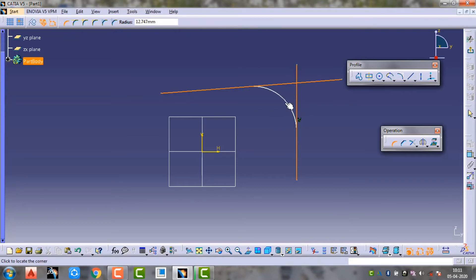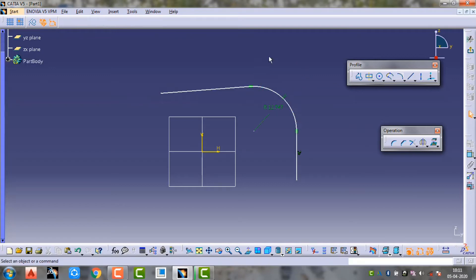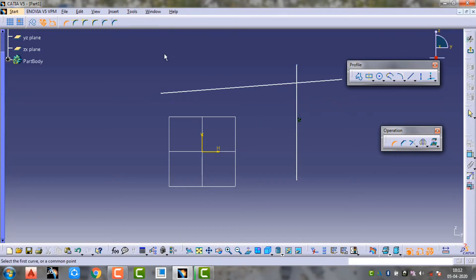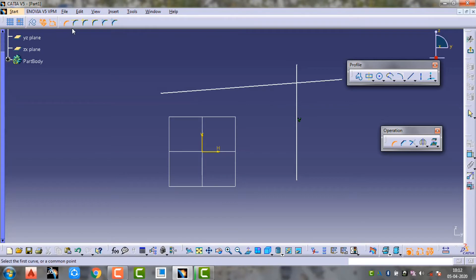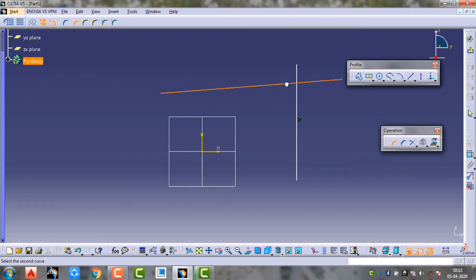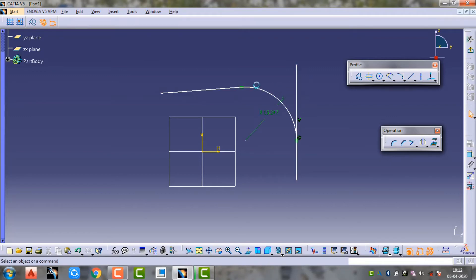I will choose the fillet and then trim. This is the first option - the fillet will trim all elements. Now we have to use the first element.